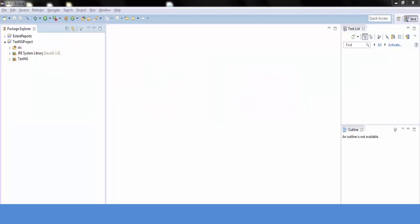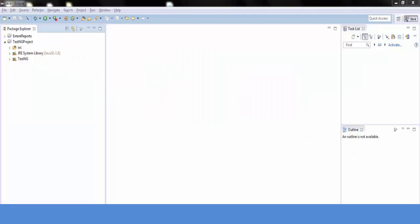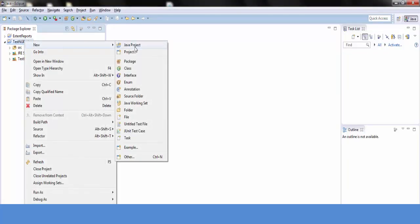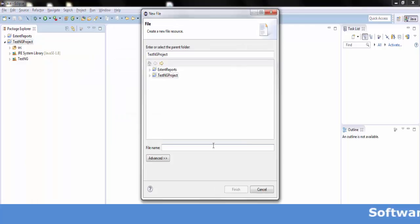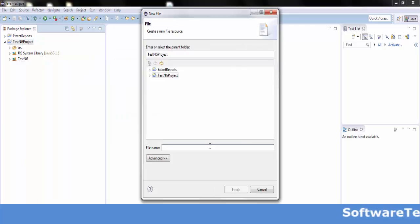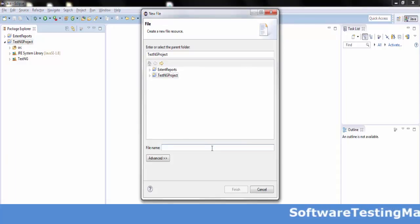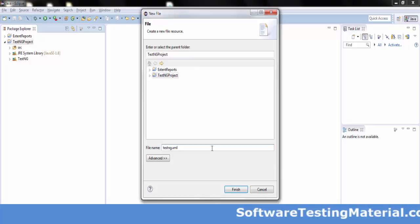Let's see the steps to create the testng.xml file. Right click on the project folder, go to New, and select File. In the New File wizard, add the file name as testng.xml and click Finish.